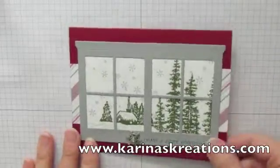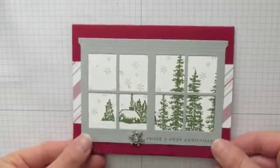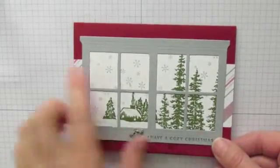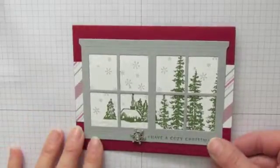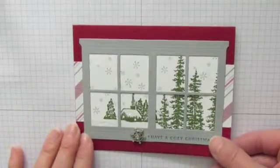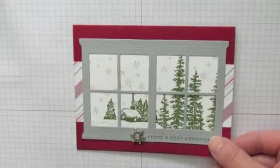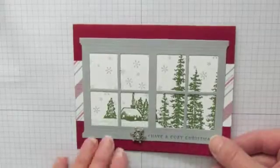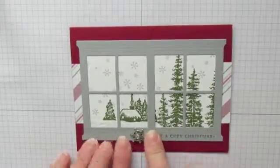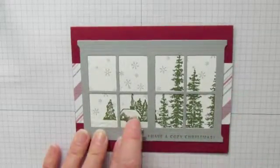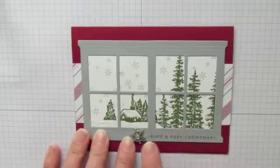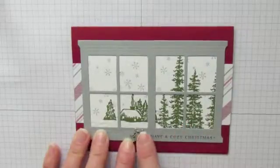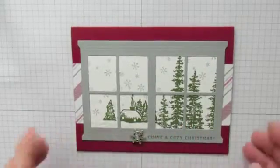Hi, I'm Karina with KarinasCreations.com and I want to show you how to make this really cute card using the double window technique with the Hearth and Home Thinlit Dies. The stamp sets I used are Cozy Christmas, Wonderland, and then I put a Winter Wonderland embellishment on the card.